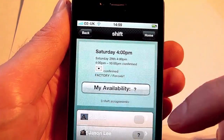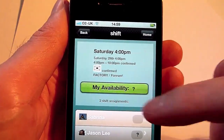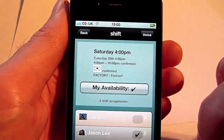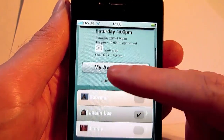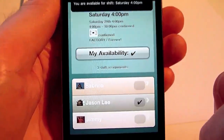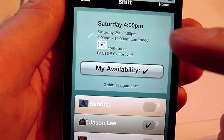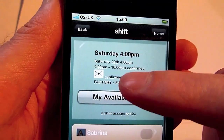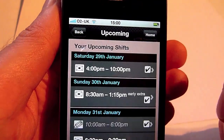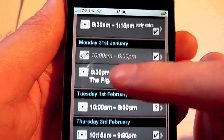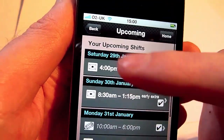Employees can go into a shift and update their availability, say that they are available to work, they can see who they are working with, the details of the shift, and go back and review the rest of their upcoming shifts.